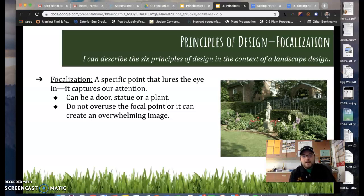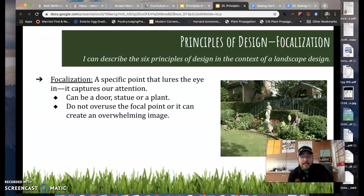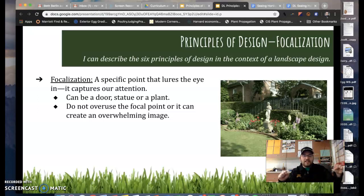Balance is the first principle. Then we have focalization — I refer to it as focal area, focal point, focalization. Focalization is a specific point that lures the eye in and captures our attention. This could be a door, a statue, or a plant, but you don't want to overuse your focal point or it will make an overwhelming image. Take a pause and identify what you think the focal point is in this landscape design. I would argue that the statue right here is probably the focal point — your eye goes there immediately. Notice that off to the side there aren't really bright yellows or really big trees; it's subtle, so that focal point really stands out and those other plants don't draw attention away from it.